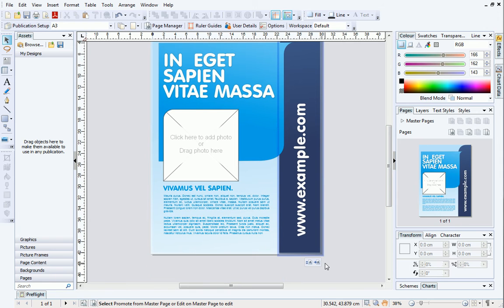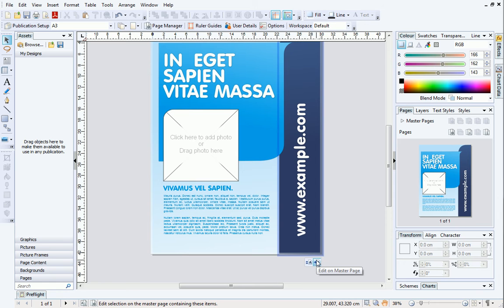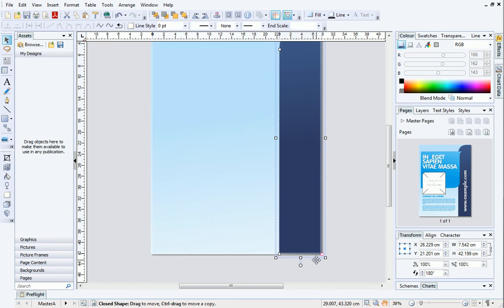These buttons below indicate that the object is on a master page. Objects on master pages will appear on multiple pages of the publication. Click Edit on Master Page below the object to quickly access the master page.